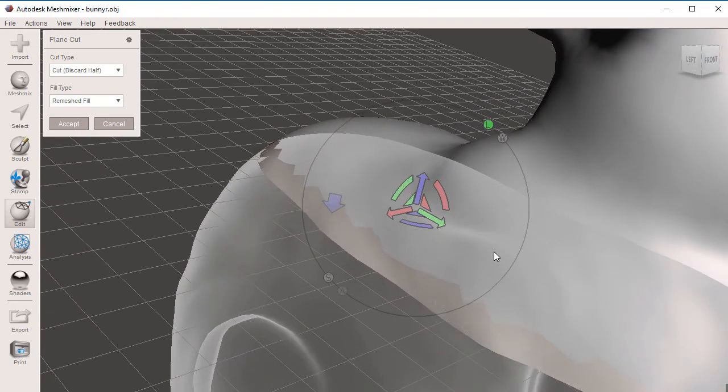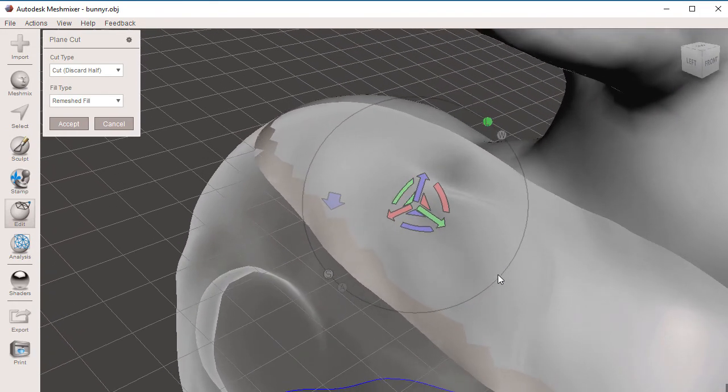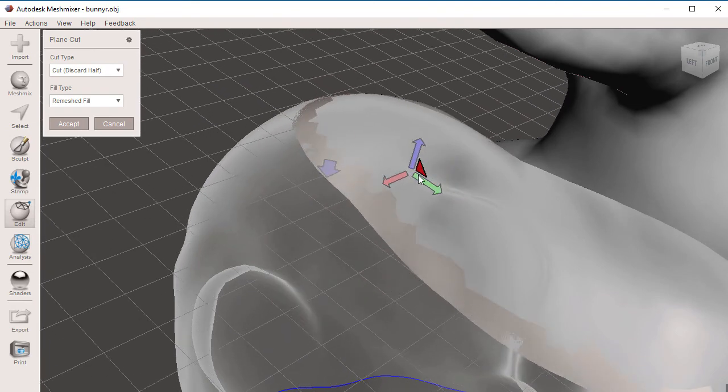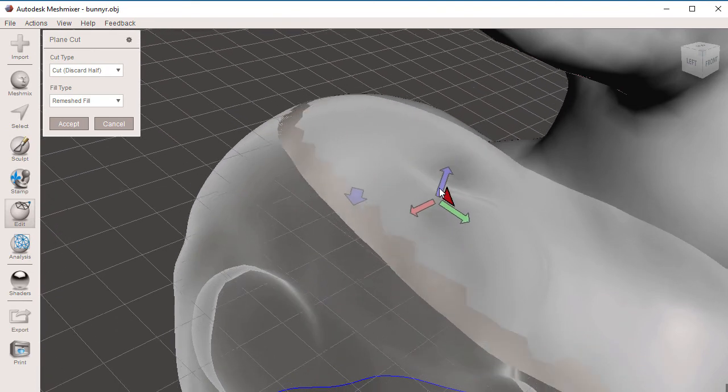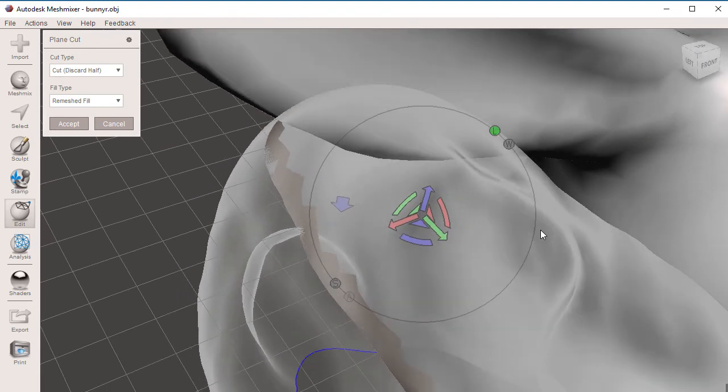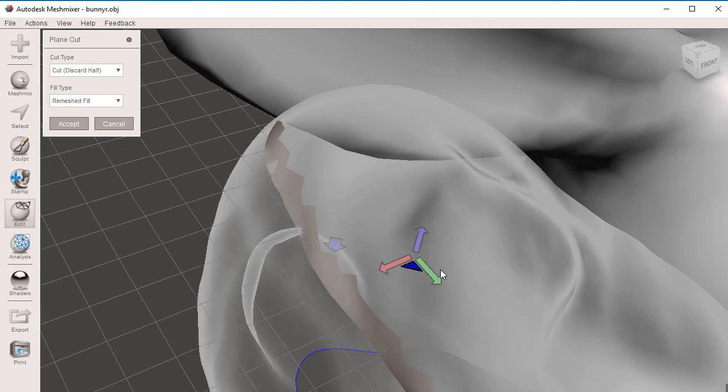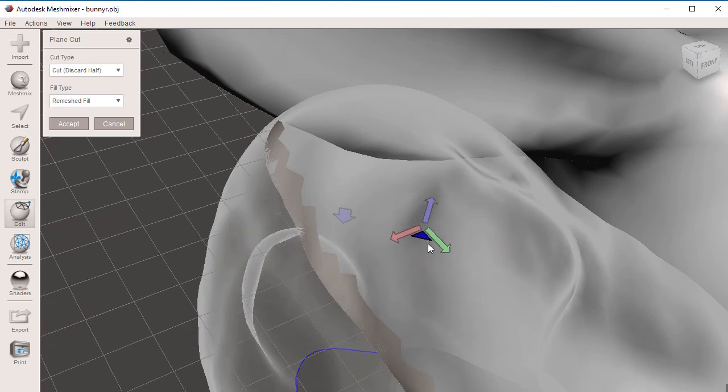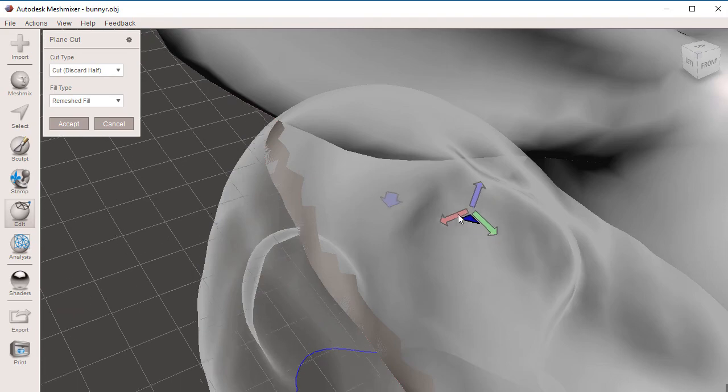The same thing if we select either the X, which is the red color axis constraint plane. We can move in every direction except for the X. And same thing on the Z direction. If I select the Z constraint plane, I can move in every direction except on the Z.